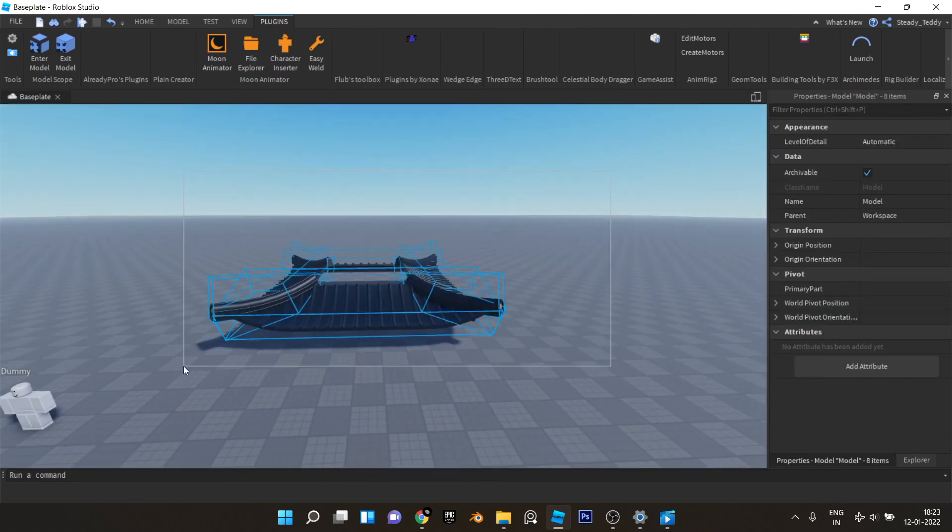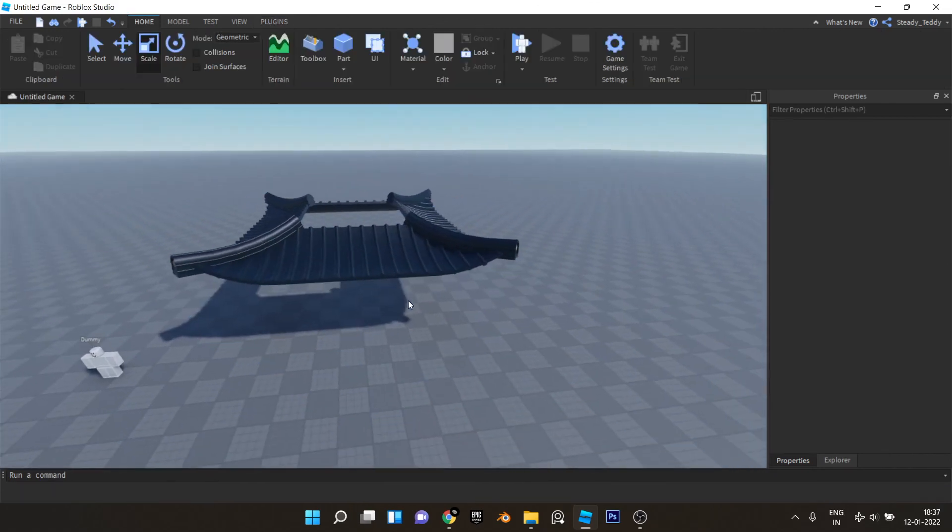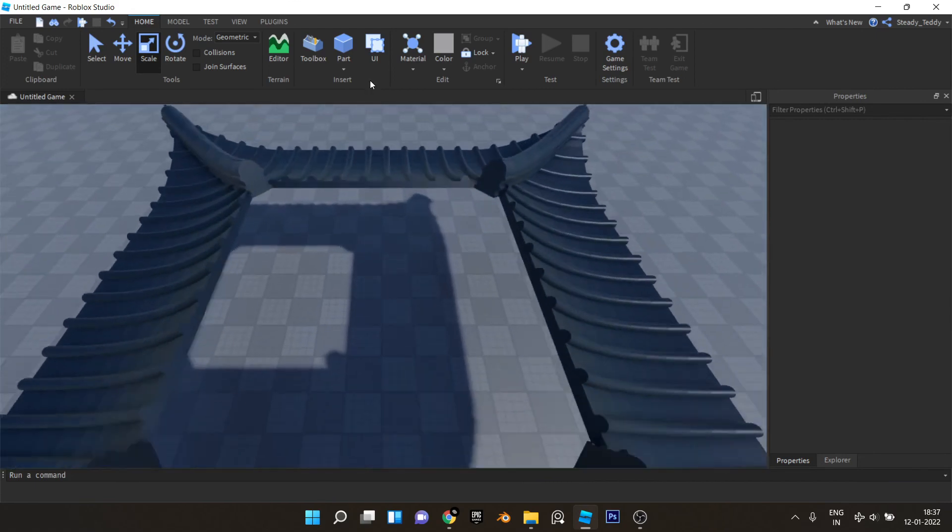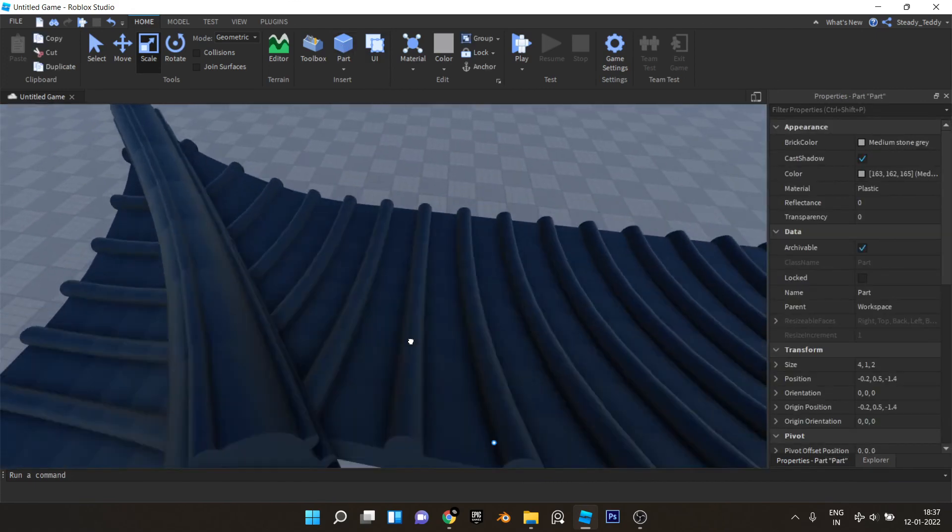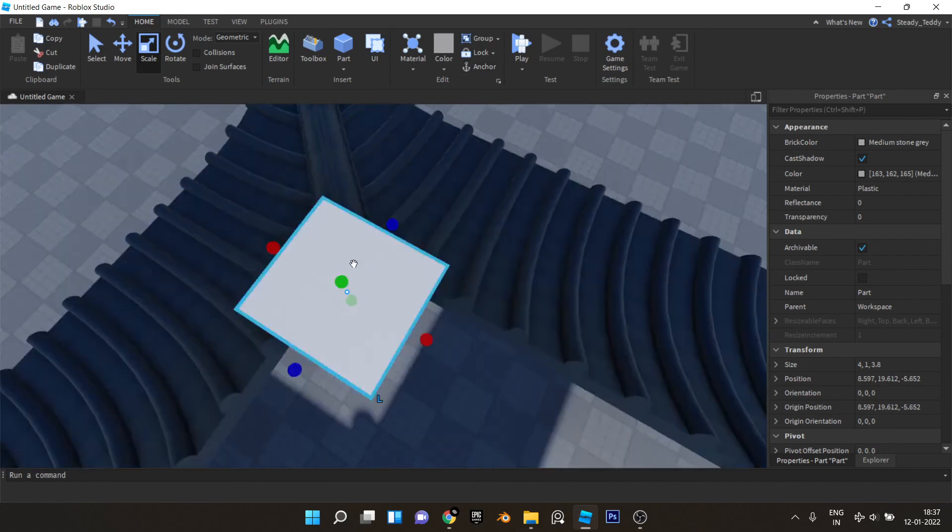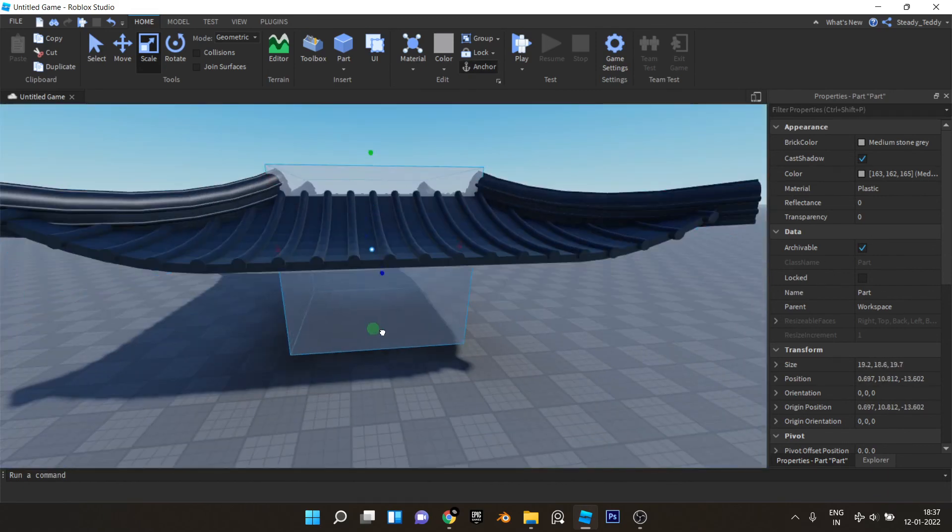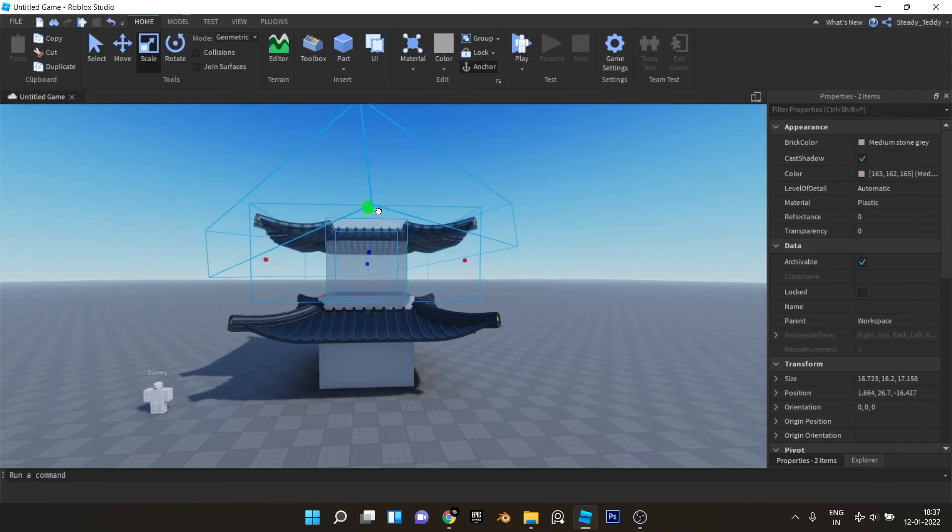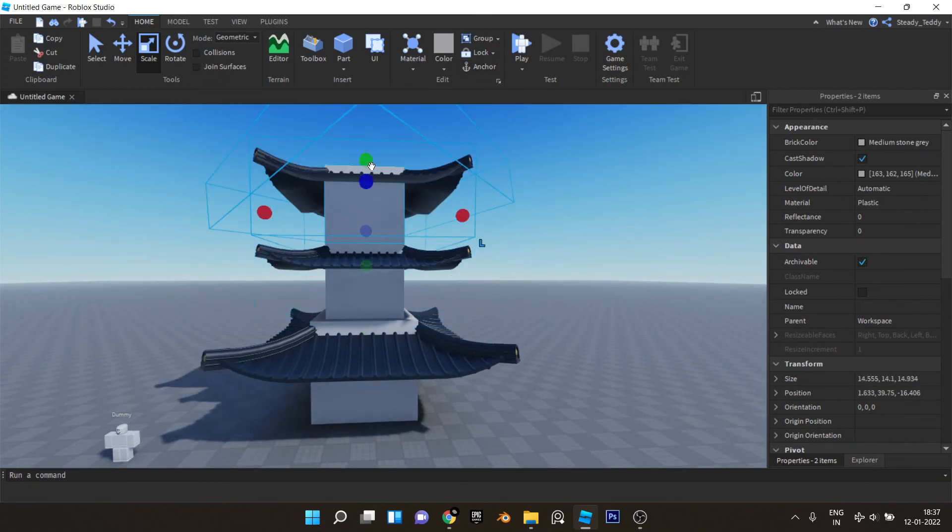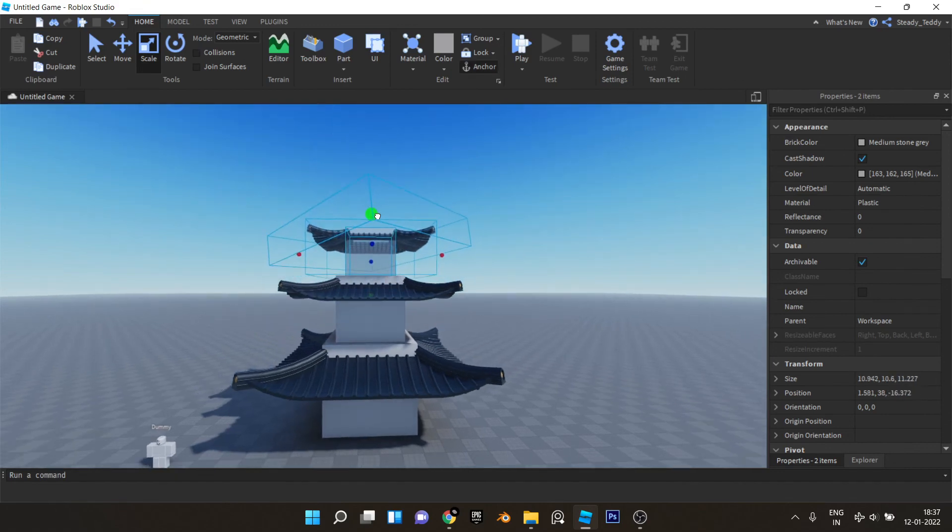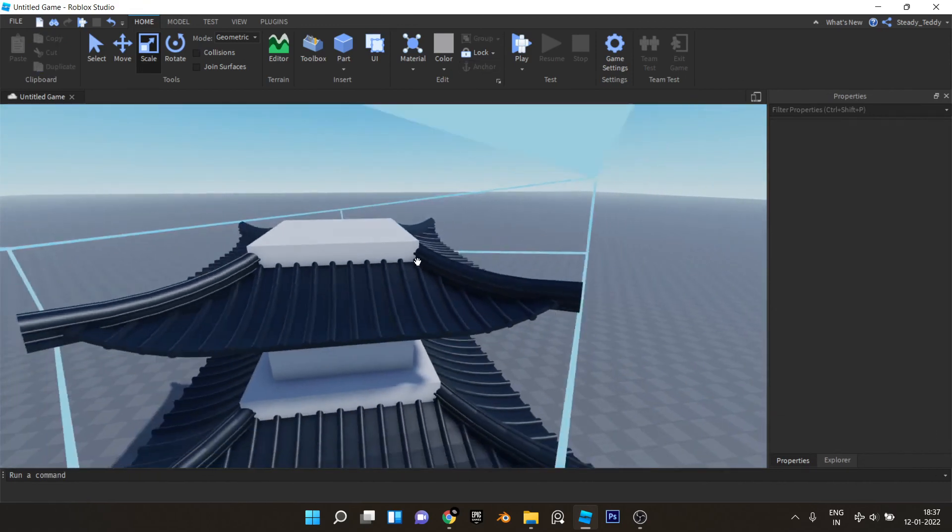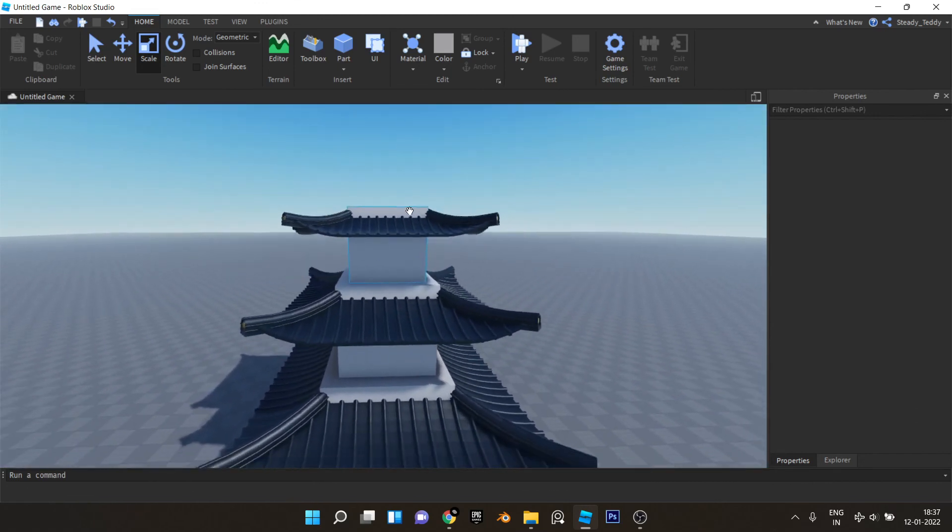And then select all of this and group it. So yep, this is our Japanese roof. Since Japanese structures are somewhat like this, let me make a quick prototype like this and then they go smaller like that. So the top roof is a little different of course, and we'll get to that in the next video.